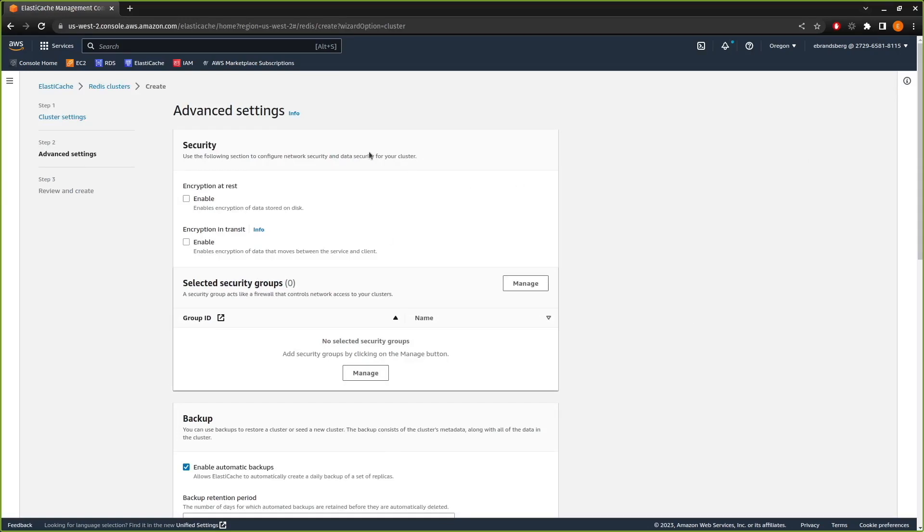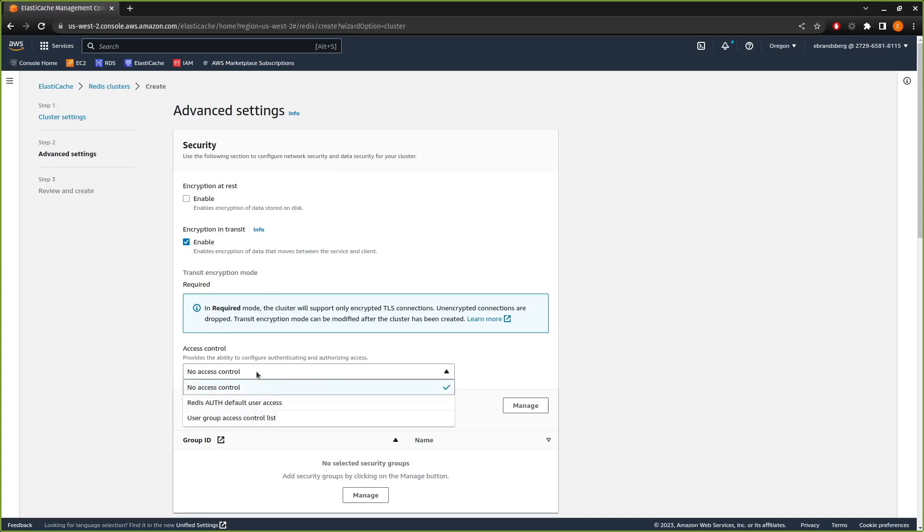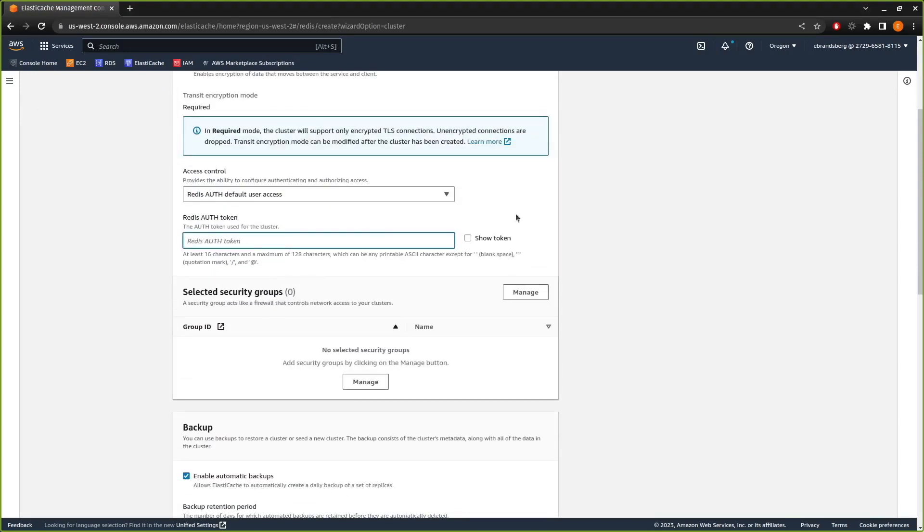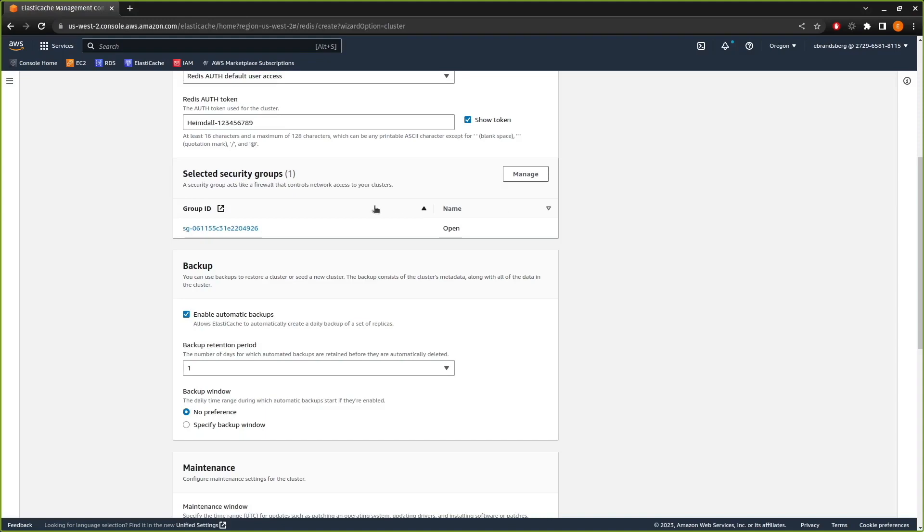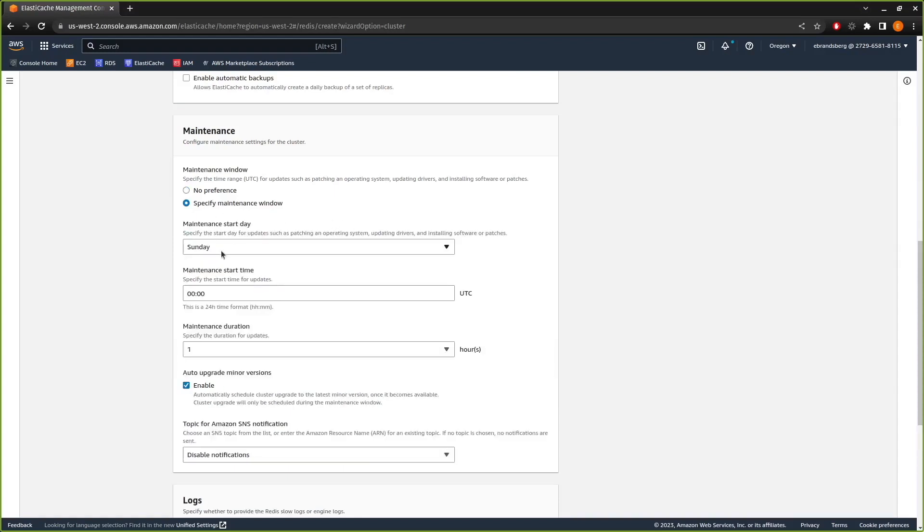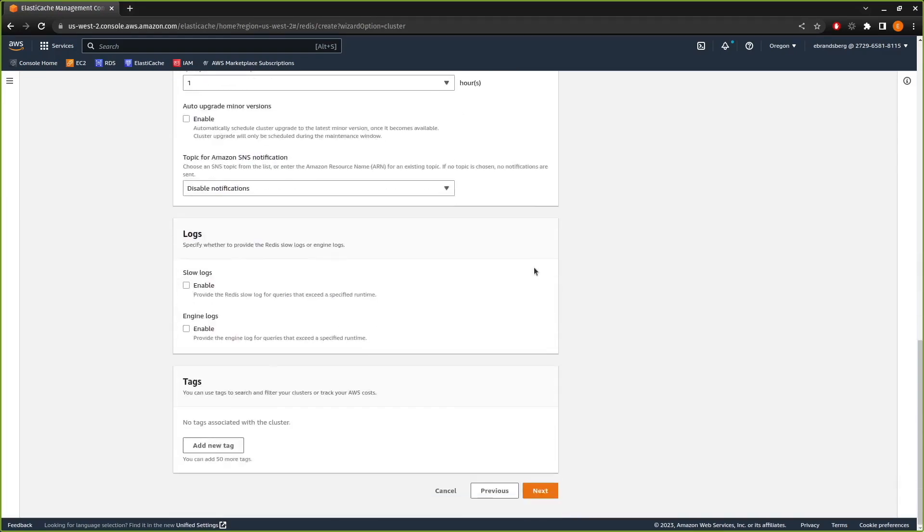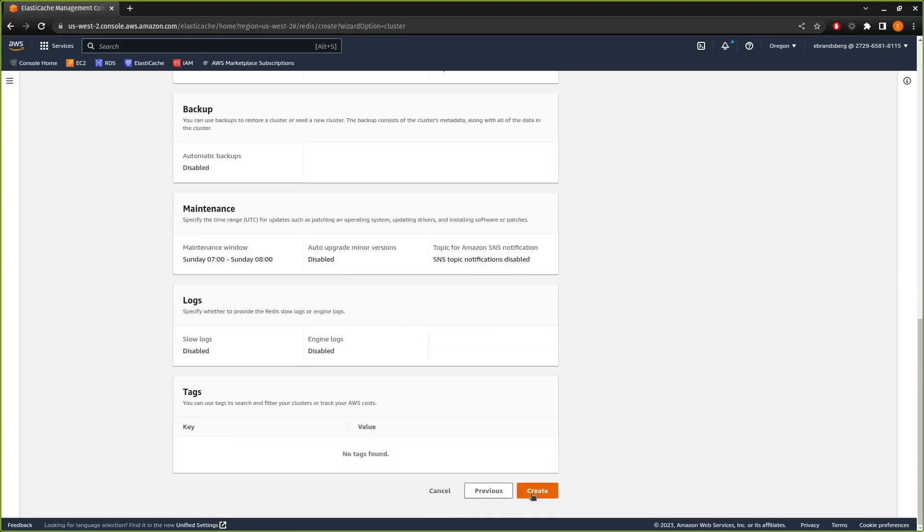Next, we come into our security settings. The encryption at rest can be set, but is largely irrelevant because we don't write the data to the disk. Encryption in transit, if you're in a regulated industry, you definitely want to put that. Otherwise, it's up to you. And if you enable encryption in transit, it also enables access control. We're going to set the access control token. It's a long one. And we're going to use our open security group again. We do not need the backups. I'm going to specify my maintenance window to be 7 AM UTC. I'm not going to worry about version upgrades and everything else is optional. Next, we can review our settings and create.